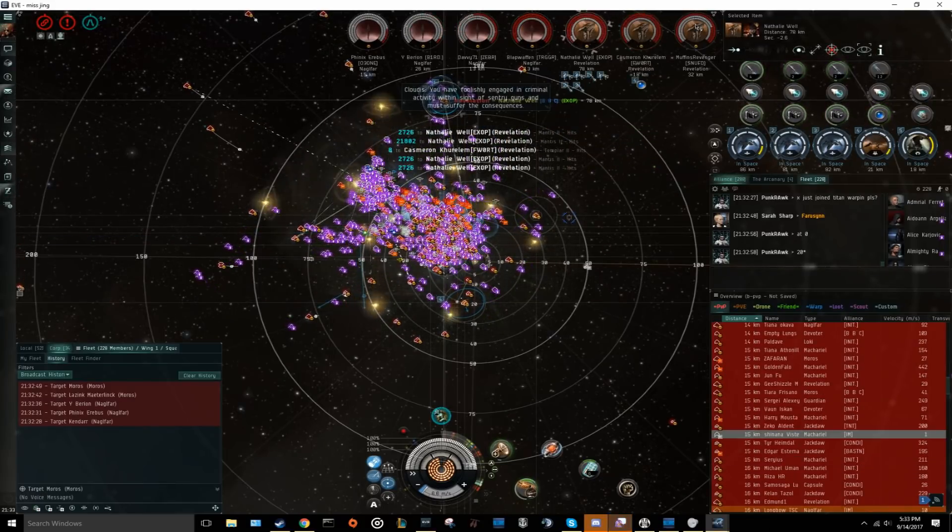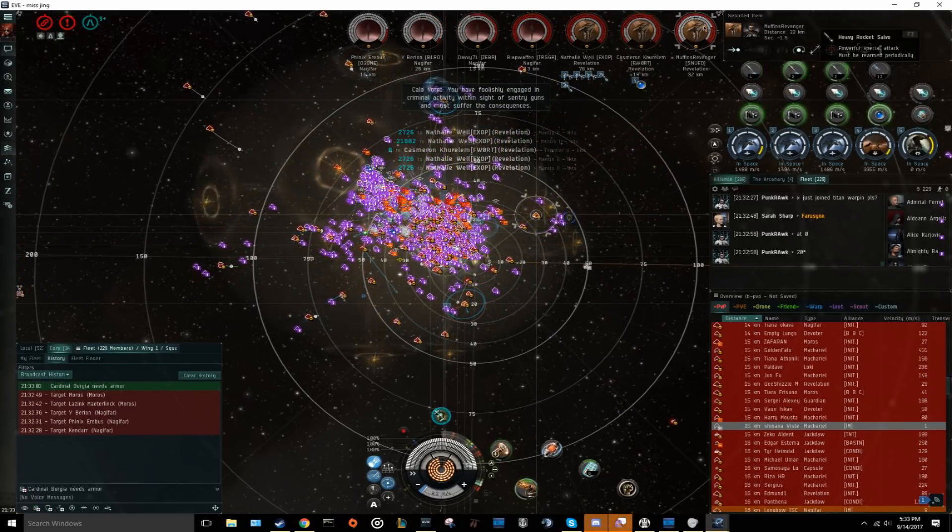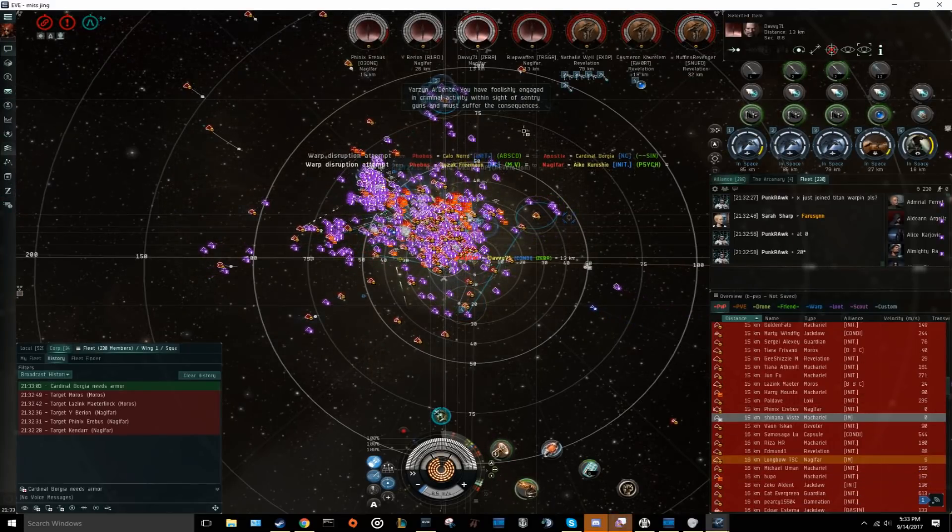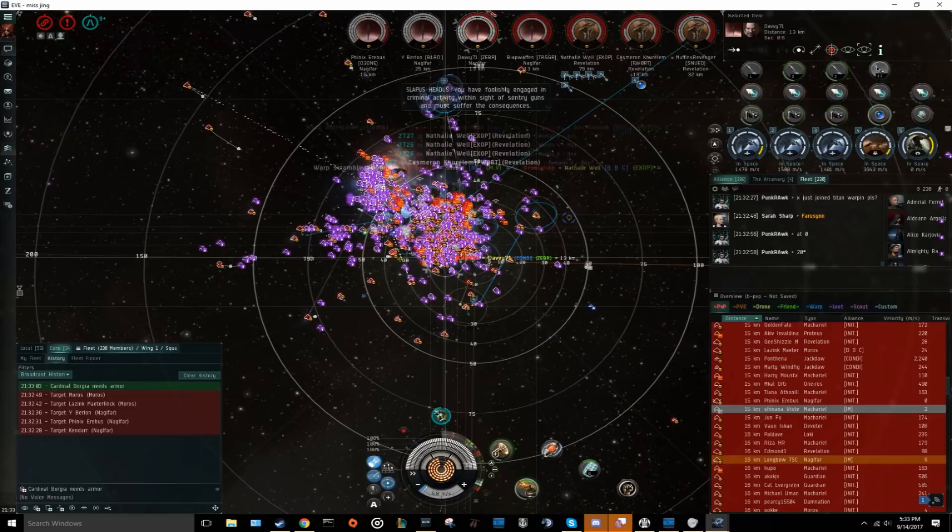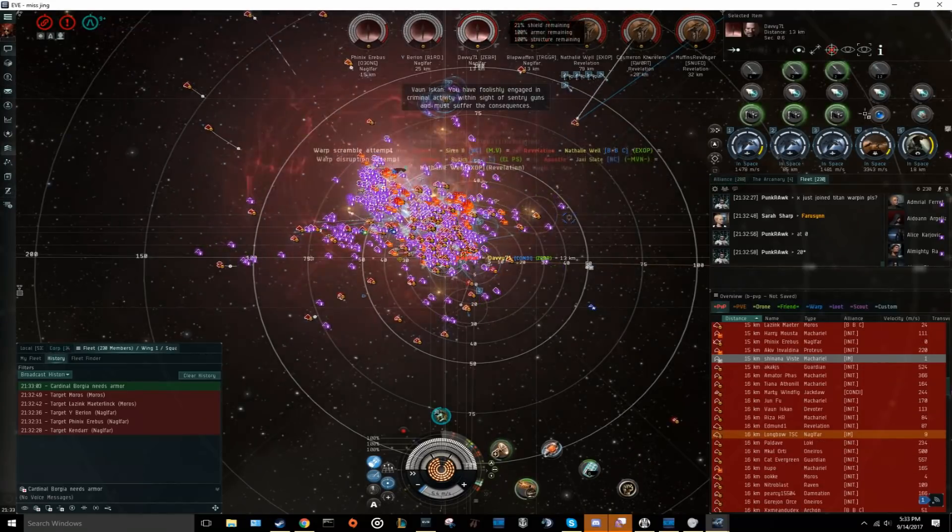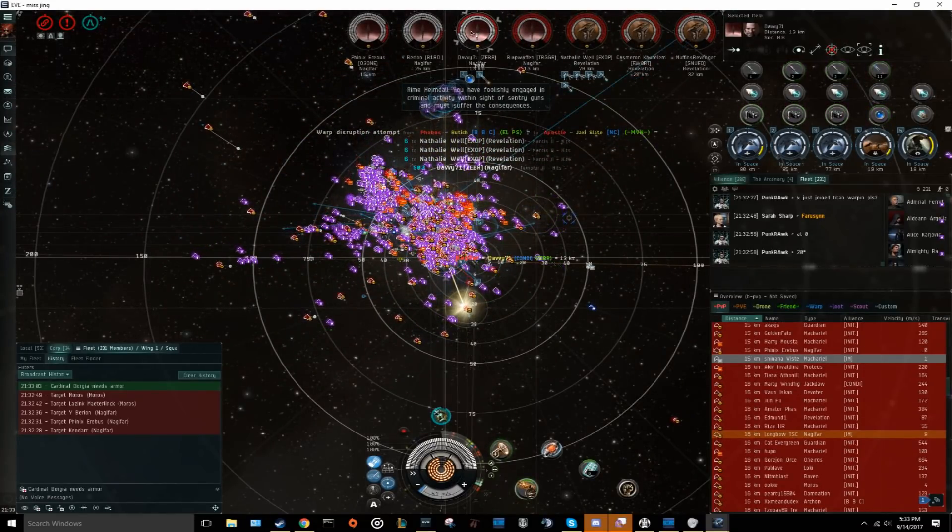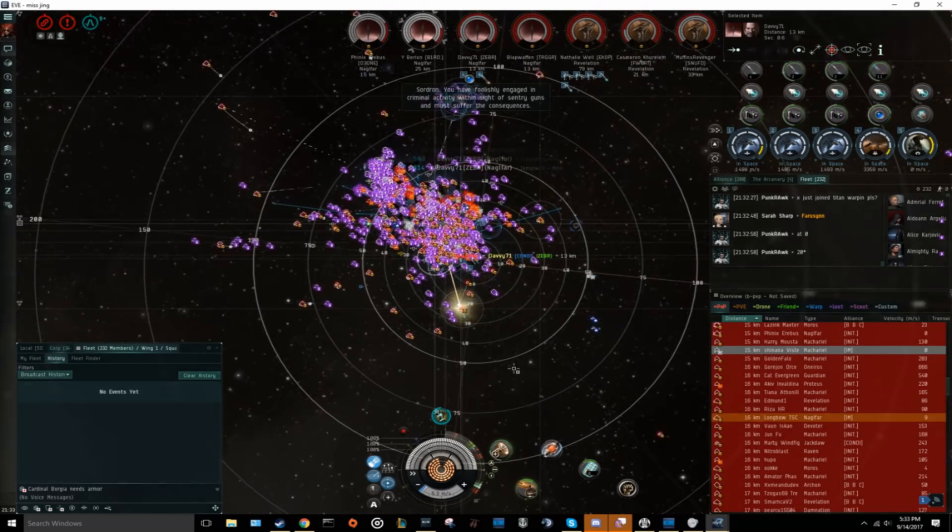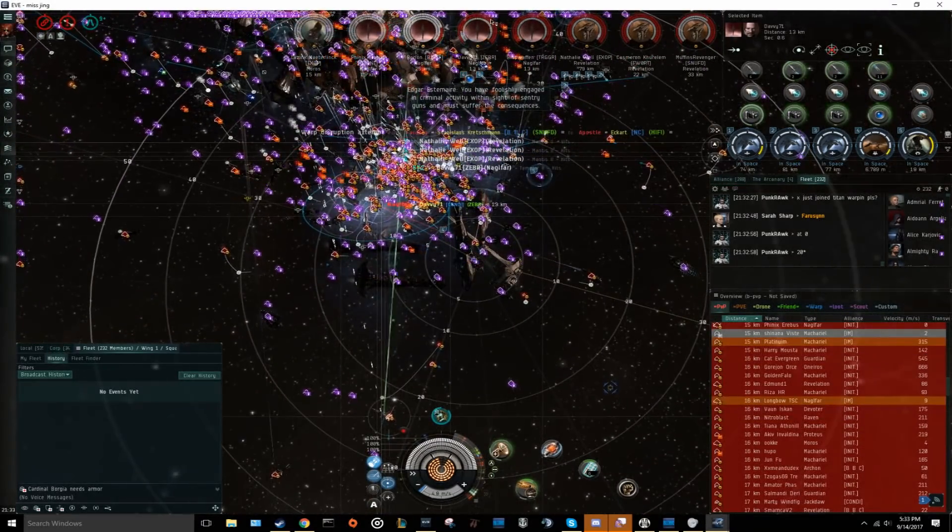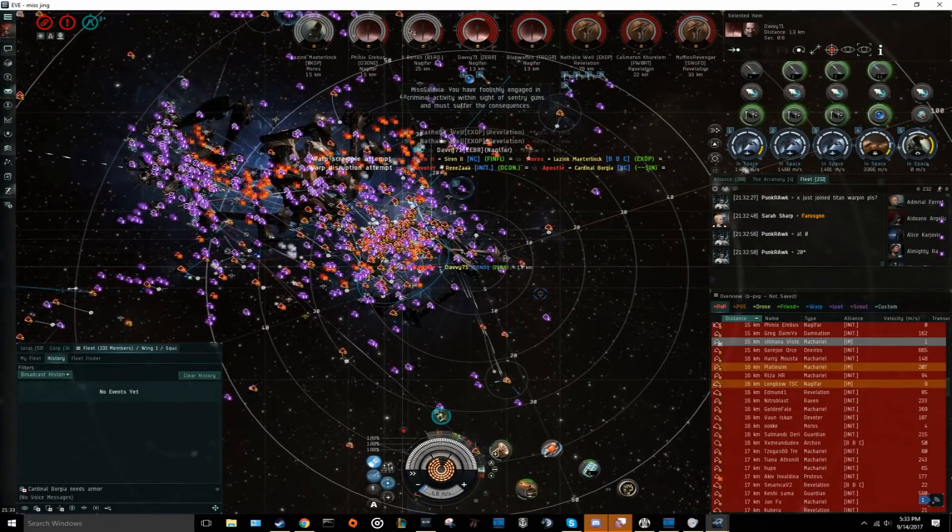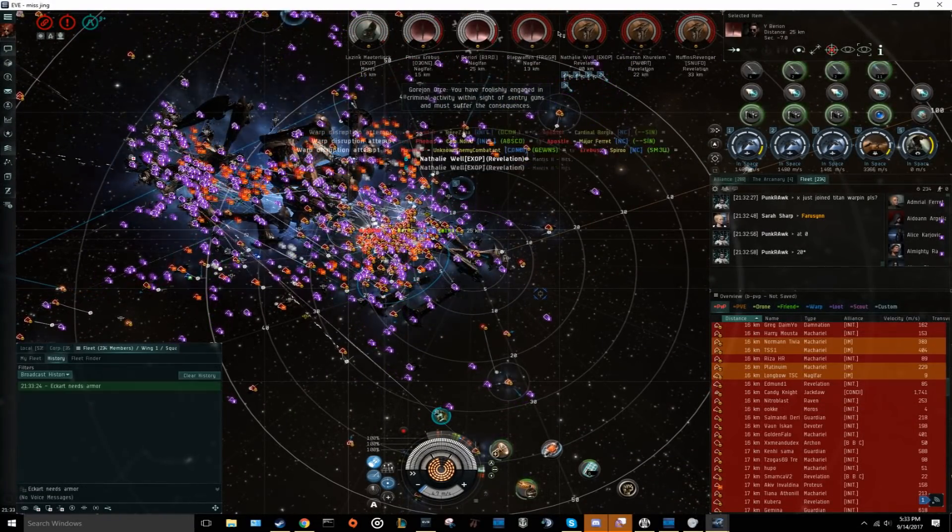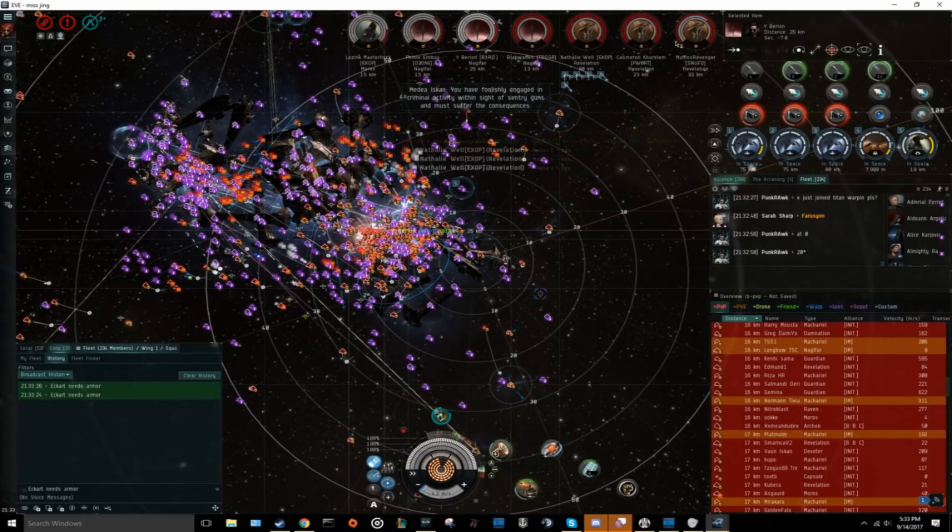So now you have your new super, and you want to move it from whatever lowsec keepstar you bought it at, to your current staging. The next question is, how do you safely move it without ending up on zKillboard, killed by dedicated super hunters? My first advice is to be patient. I've seen many losses from both vets and newbies alike rushing into moving their super and getting caught because of it. If you are ever worried about being followed, log the super off.